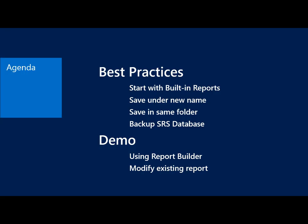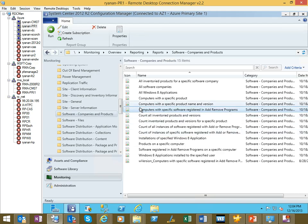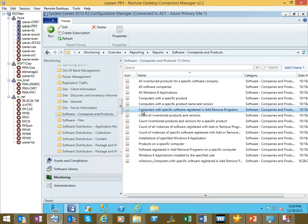Finally, the demo, that's where we're going to spend most of our time. We're going to use Report Builder and modify an existing report and actually show you how to do this stuff. With that, I'm going to switch over to my site server. I thought a real easy, good example to start with would be the computers with the specific software registered and add or remove programs.